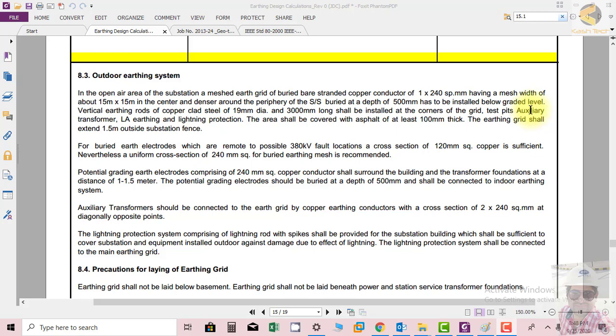The area shall be covered with asphalt of at least 100 mm thickness. This 100 mm thickness of asphalt is extremely important because this thickness is used in the calculations to calculate the step and touch potential, so you must check this.